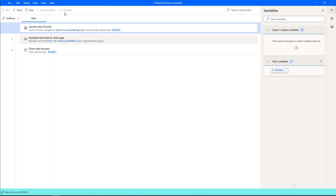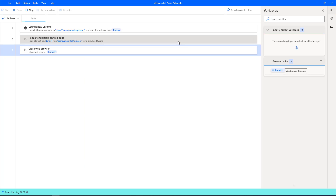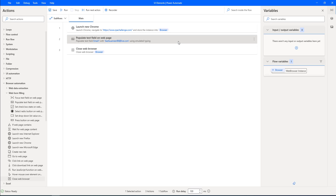Let's run the flow by clicking Run. Flow execution started. It is launching new Chrome for the URL www.rpichallenge.com. Once the page loads successfully, it will try to populate the email field. You can see the email has been populated with the text value basha.amir86@live.com. Now the email ID changes its attributes, so we need to handle that by giving custom CSS. Let's run again to verify the dynamic UI element is captured correctly.